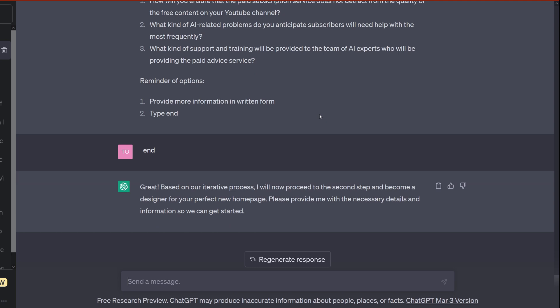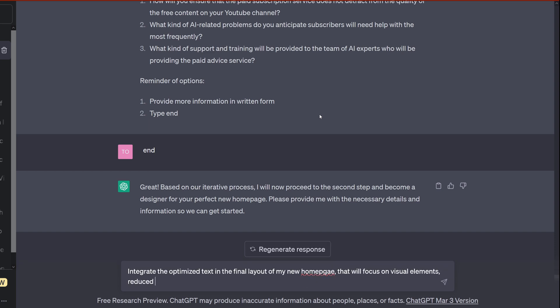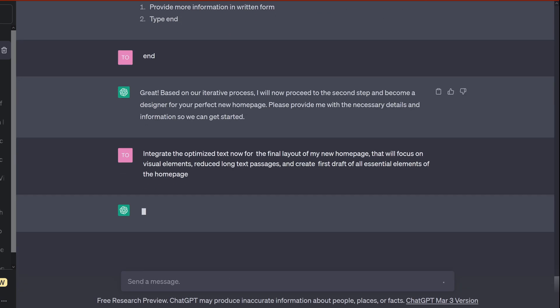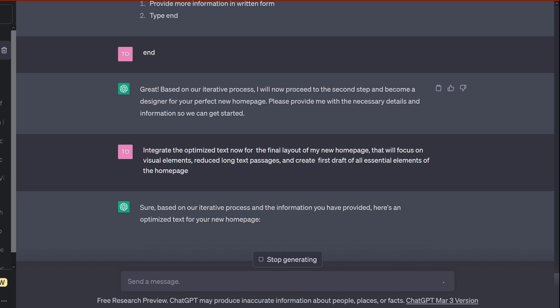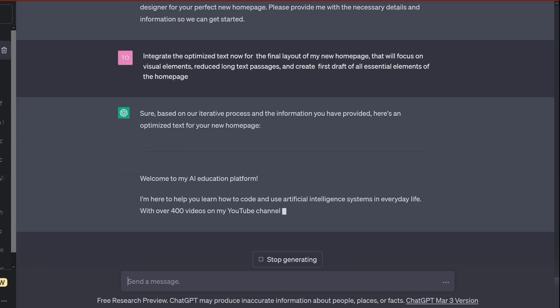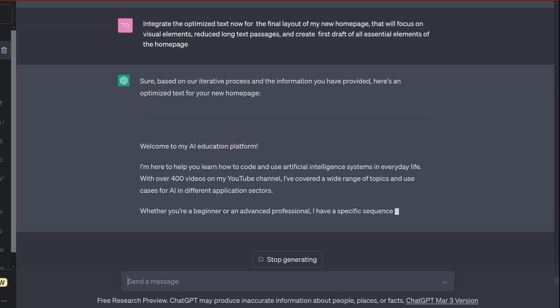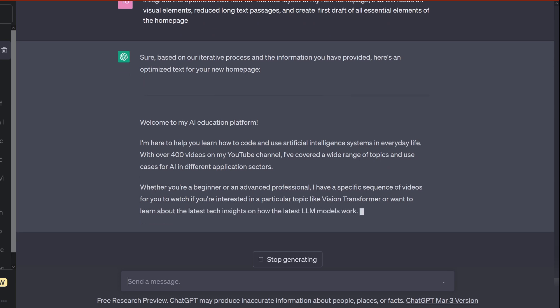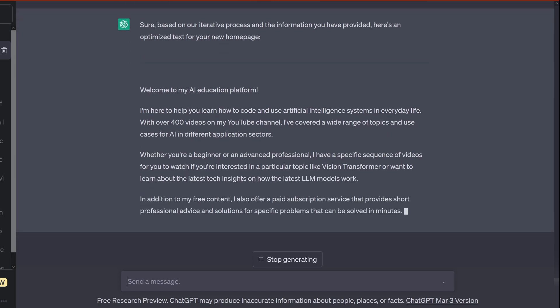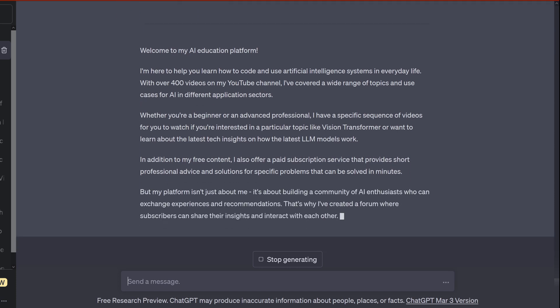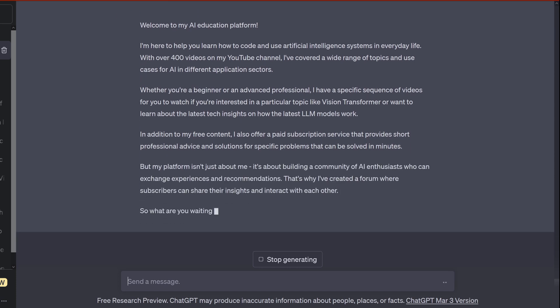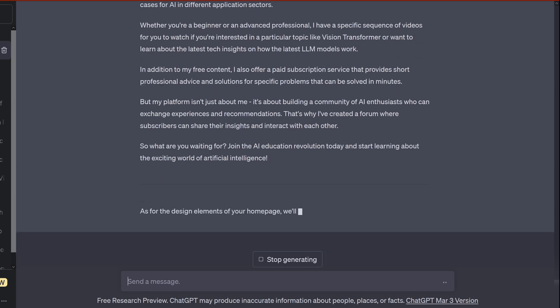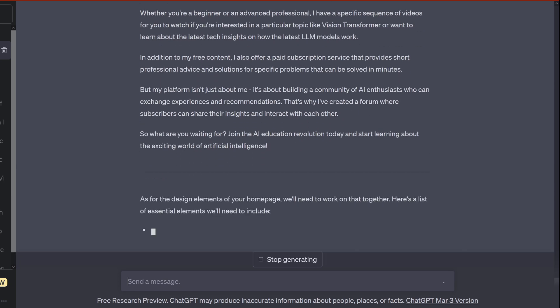So you see ChatGPT says, great. I will now proceed the second step and become a designer for your perfect new homepage. Provide me please with the details. So I tell him integrate the text that we created now together for the new homepage. I want to focus on visual elements, reduce long text passages and draft here my first elements. And now ChatGPT starts here to create my homepage text for me. Because, for example, welcome to my AI education platform. I'm here to help you learn to code and use artificial intelligence systems in everyday life with over 400 videos on my YouTube channel. And you see it goes on and on and on.